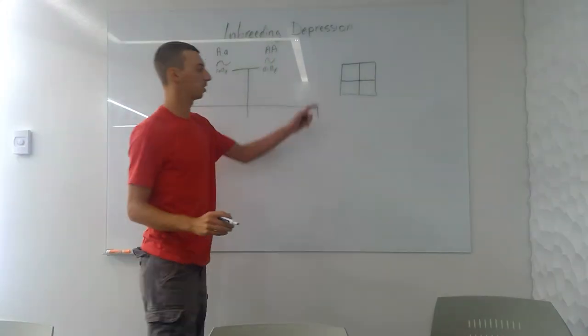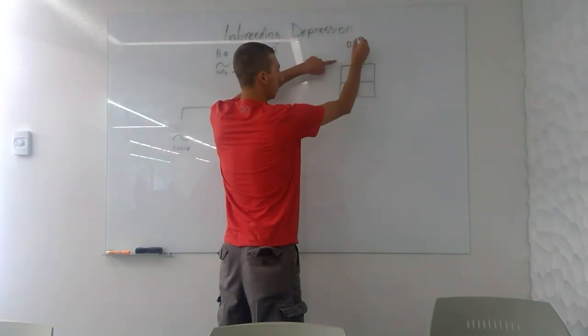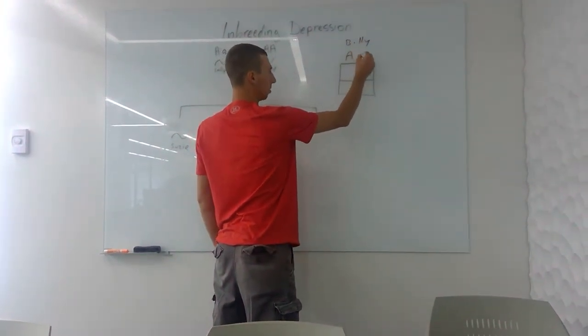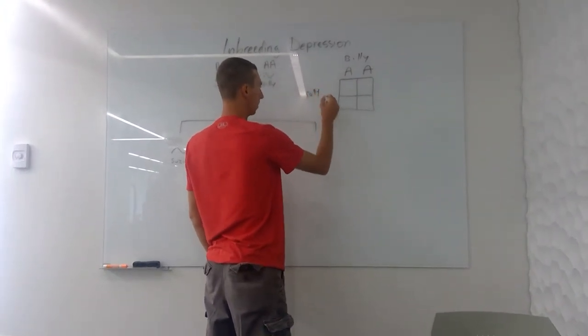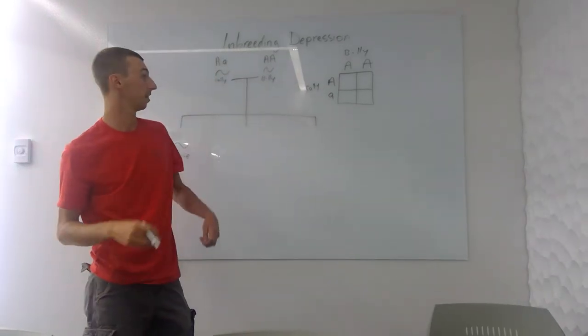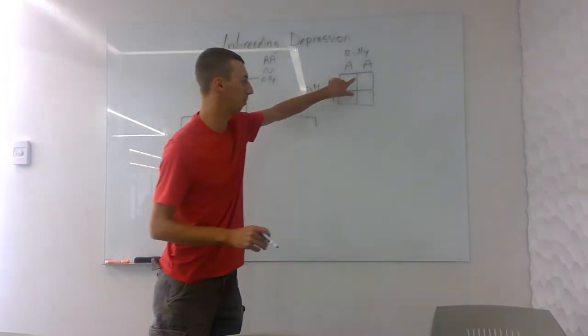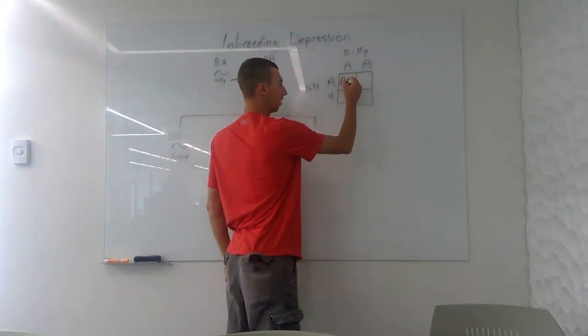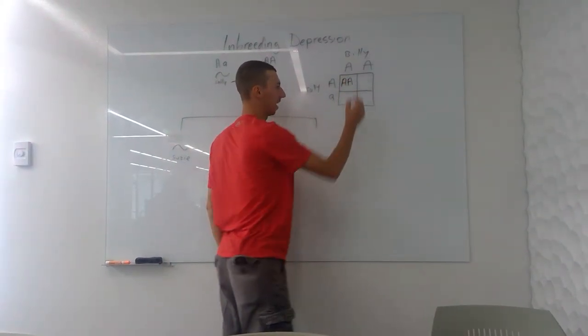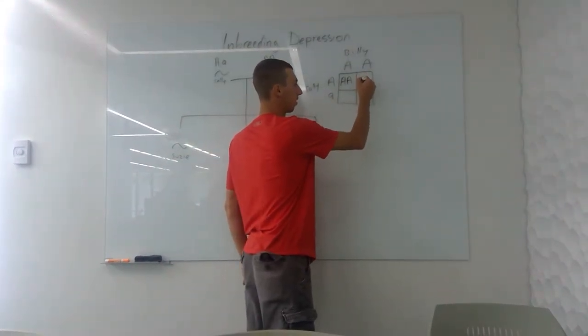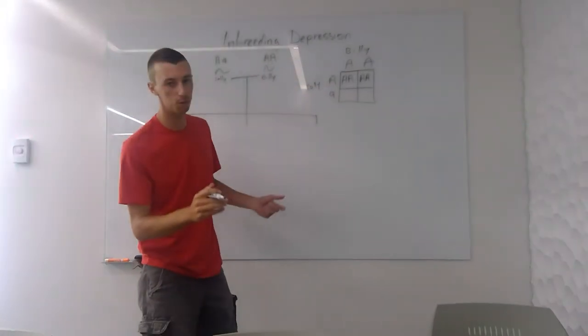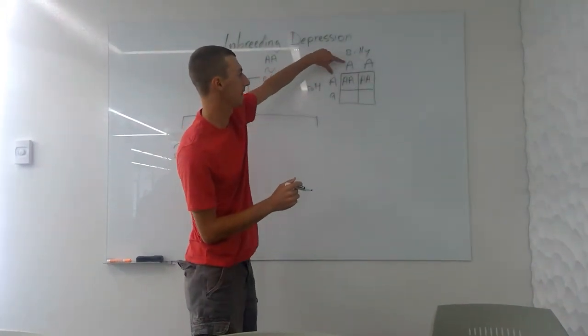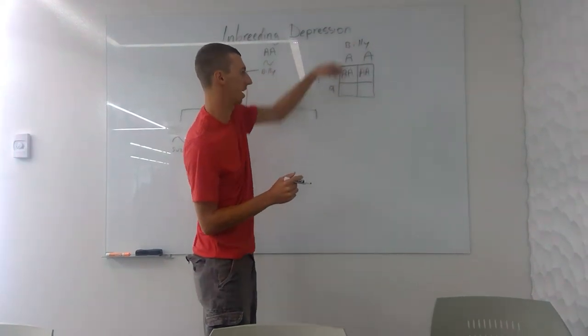Alright, so this is a Punnett square. Let's say theoretically if Billy up here has two capital A's, completely healthy, and we're going to have Sally over here with a capital and a lowercase. So let's say Billy and Sally have four kids—that's what the four boxes are for. One kid could have two capital A's, completely healthy, that's good. Another one has two capital A's, they're completely healthy. The way I'm doing that is if you look at this A and that A, you have two capitals. This A, that A, two capitals.